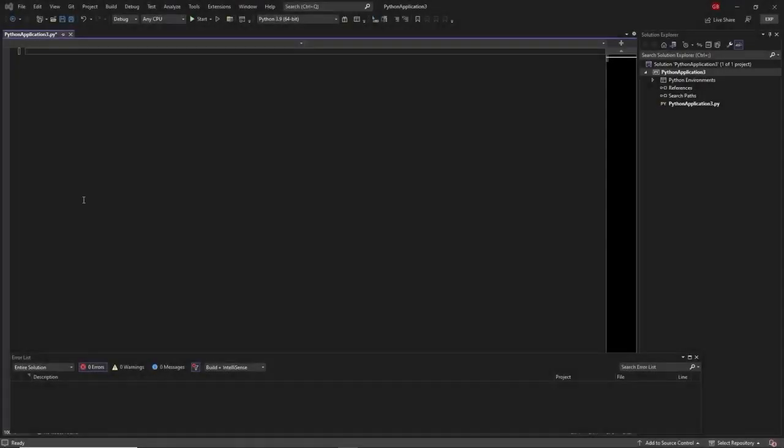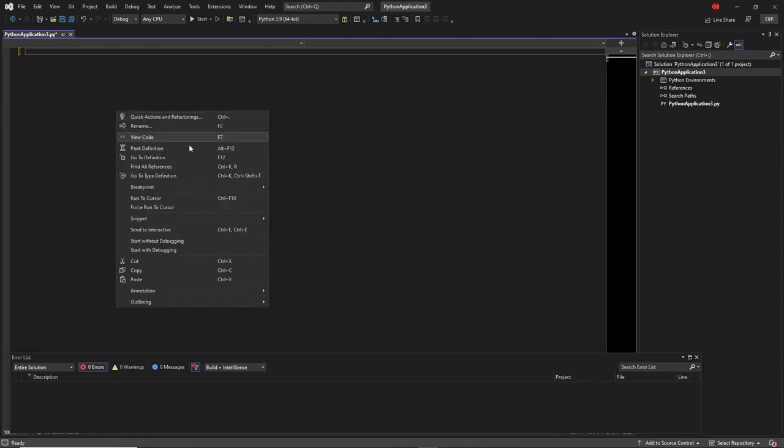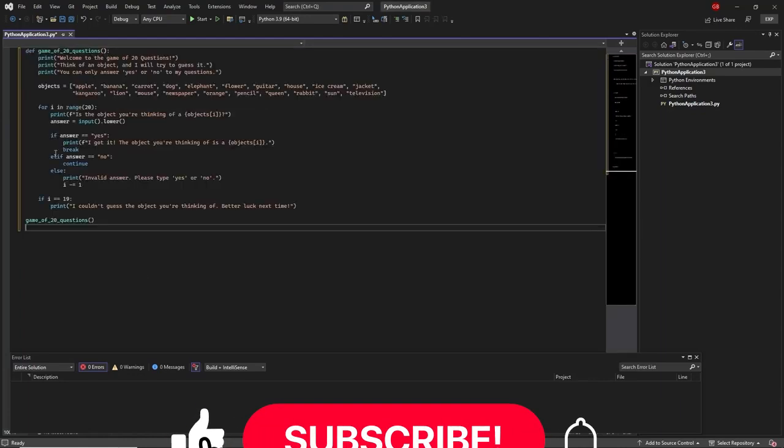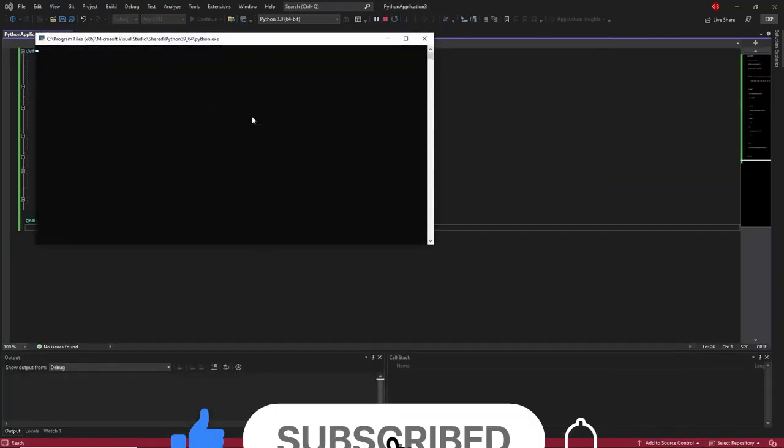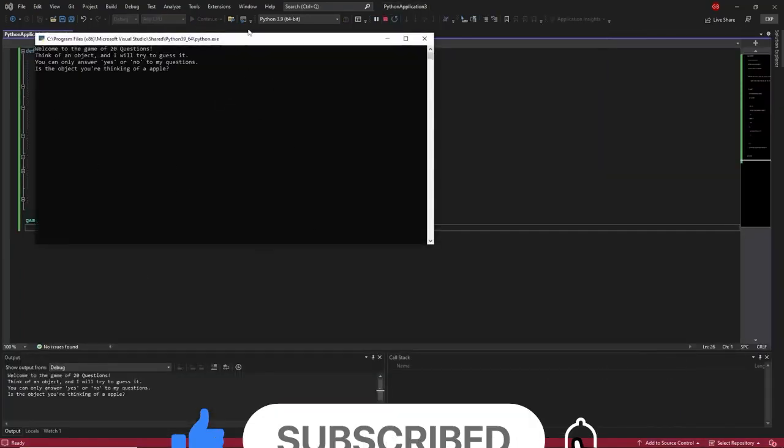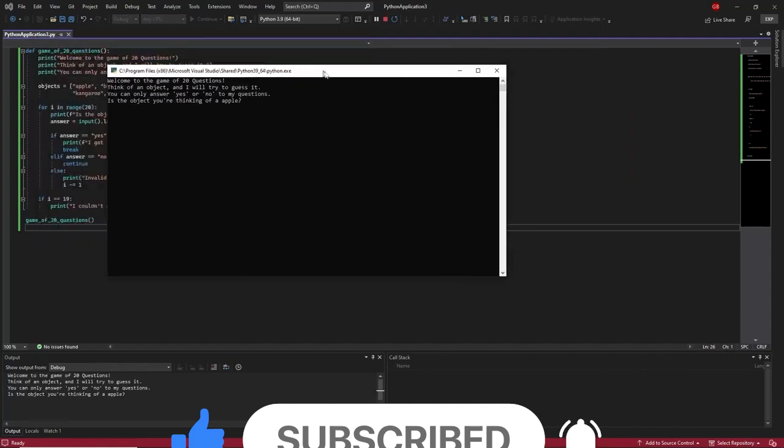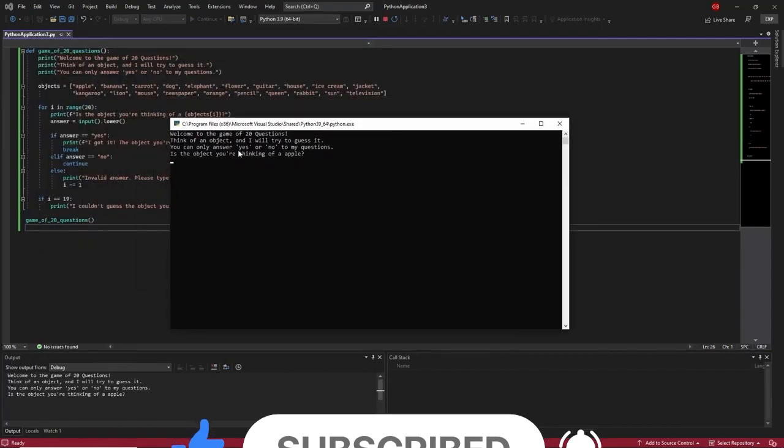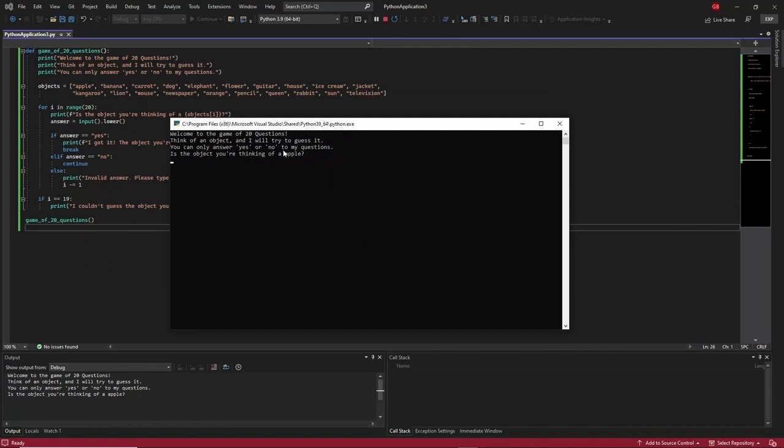Let's see if this works. In a blank application, just right-click and paste. When I press start, the application is running. It says welcome to the game of 20 questions, think of an object and I will try to guess it. You can only answer yes or no. Is the object you're thinking of an apple? We're going to say no.